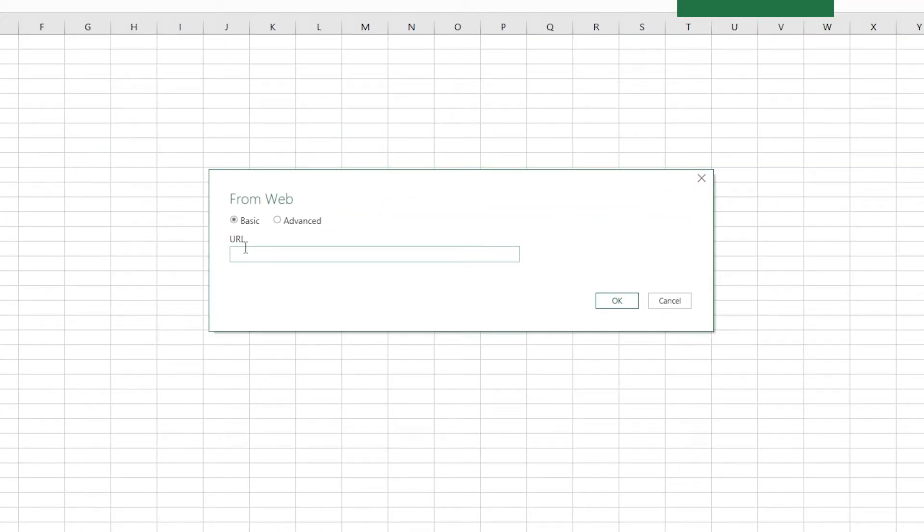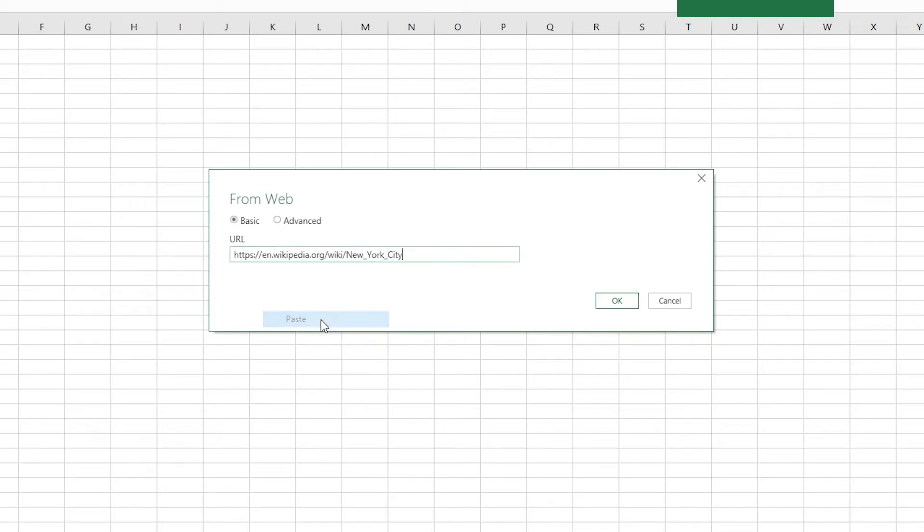In this case, I can just paste the URL, and since we don't need to do any authentication, basic is fine. I'm going to click OK.